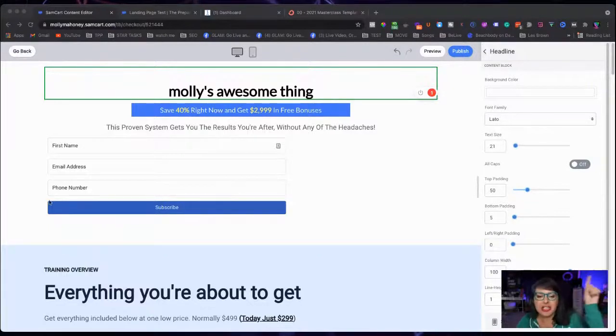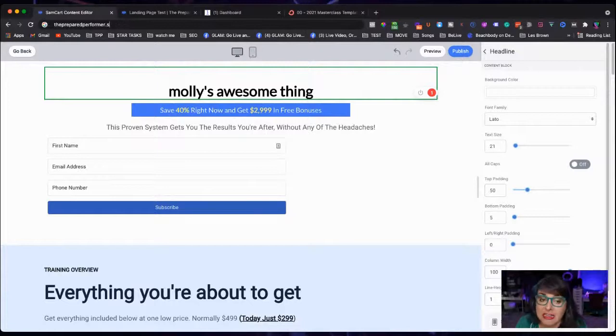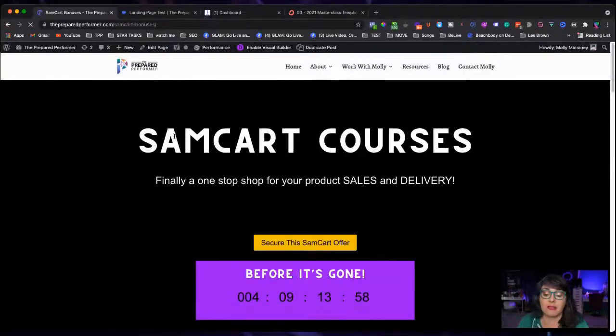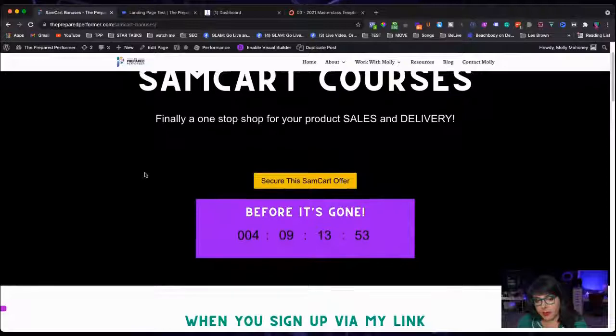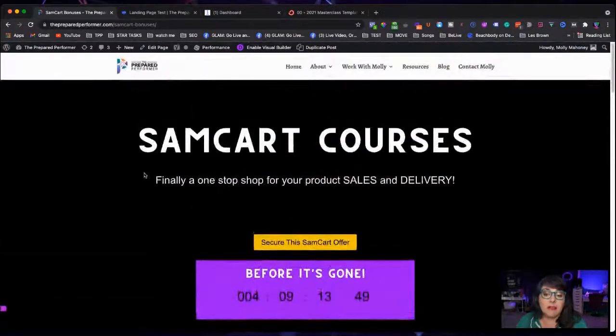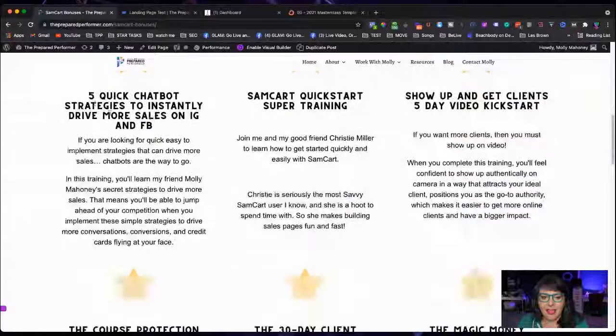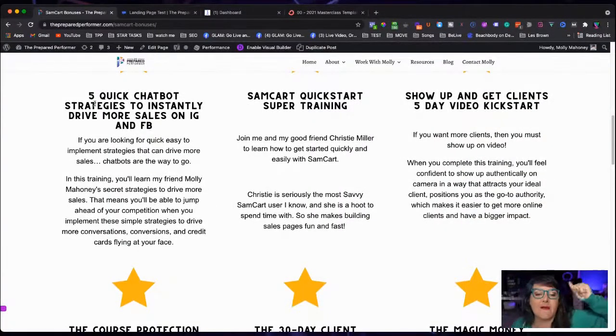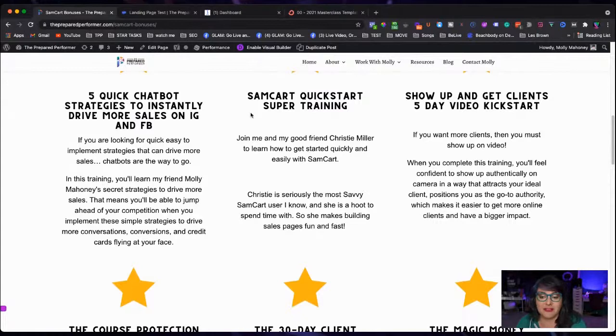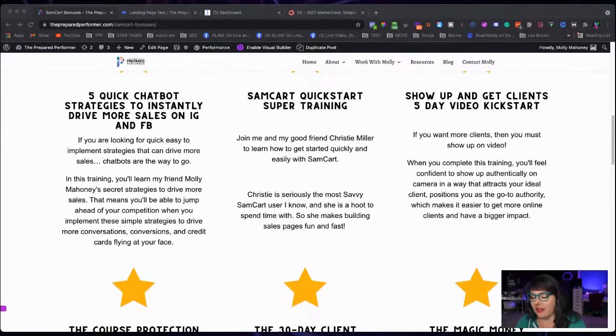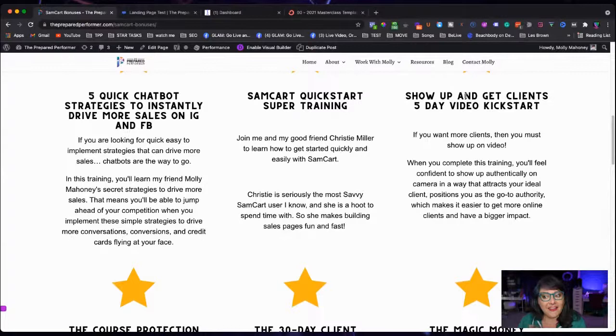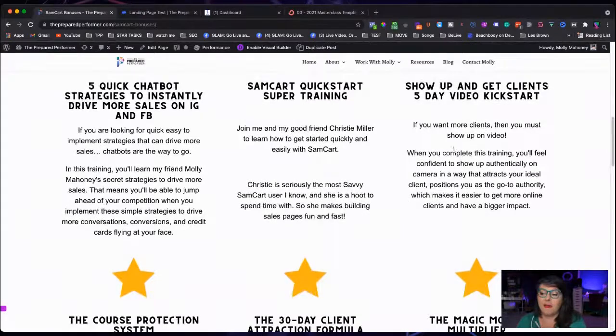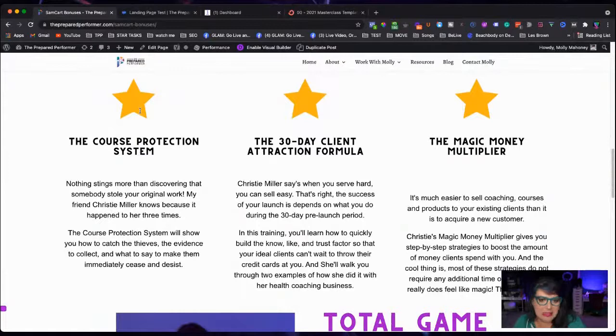So if you - let's just like check out actually all the bonuses that we have with SamCart because I don't know if you've seen, but if you come in through our link, this is only if you come in through our link. So if you're in Glam, you get all of this also. If you're not, if you've already used our SamCart link in the past, Glam members are going to get all this stuff. If you come in through SamCart through our link, you get this stuff too. So at this point, watch it, watch it. You're going to get our five quick chatbot strategies to instantly drive more sales on Instagram and Facebook. You're going to get the SamCart quick start super training and that's going to be Christy Miller and I are going to do this together. I'm so excited about it. She is like way better at SamCart than I am, so you are really, really, really in luck with that. You're also going to get our little kickstart, our video kickstart, which we just created a sales page for that yesterday. Eventually we'll be selling that for $97, but you're going to get it for free if you sign up for SamCart with our stuff through our affiliate link, because that's what it is.